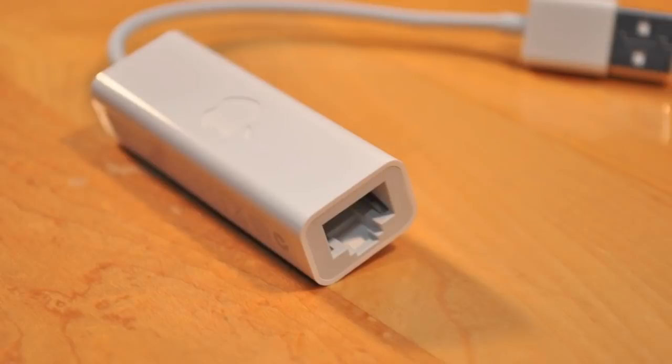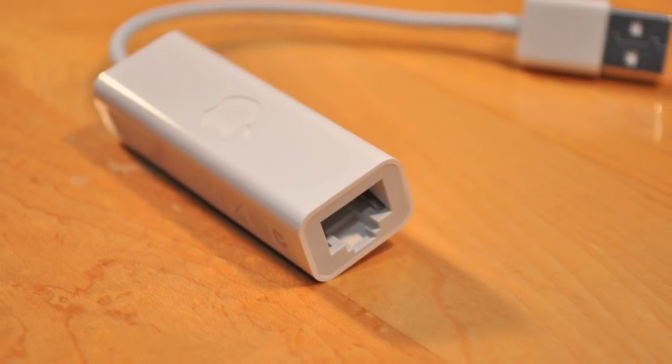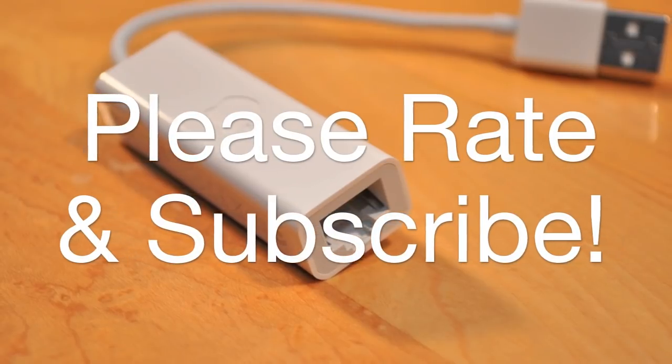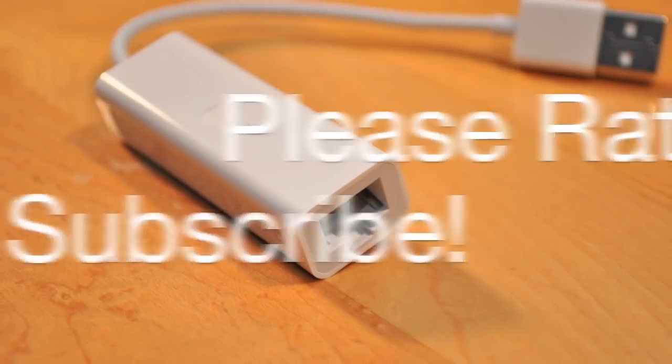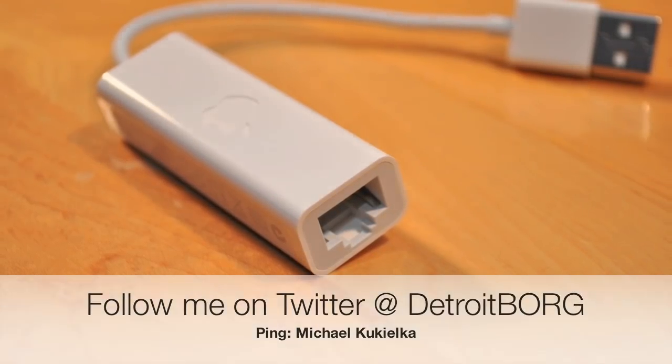If you want to know more about the USB Ethernet adapter from Apple, just look at the description box in this video for all the links and information you'll need. Once again, this is Detroit Borg. Thanks for watching.